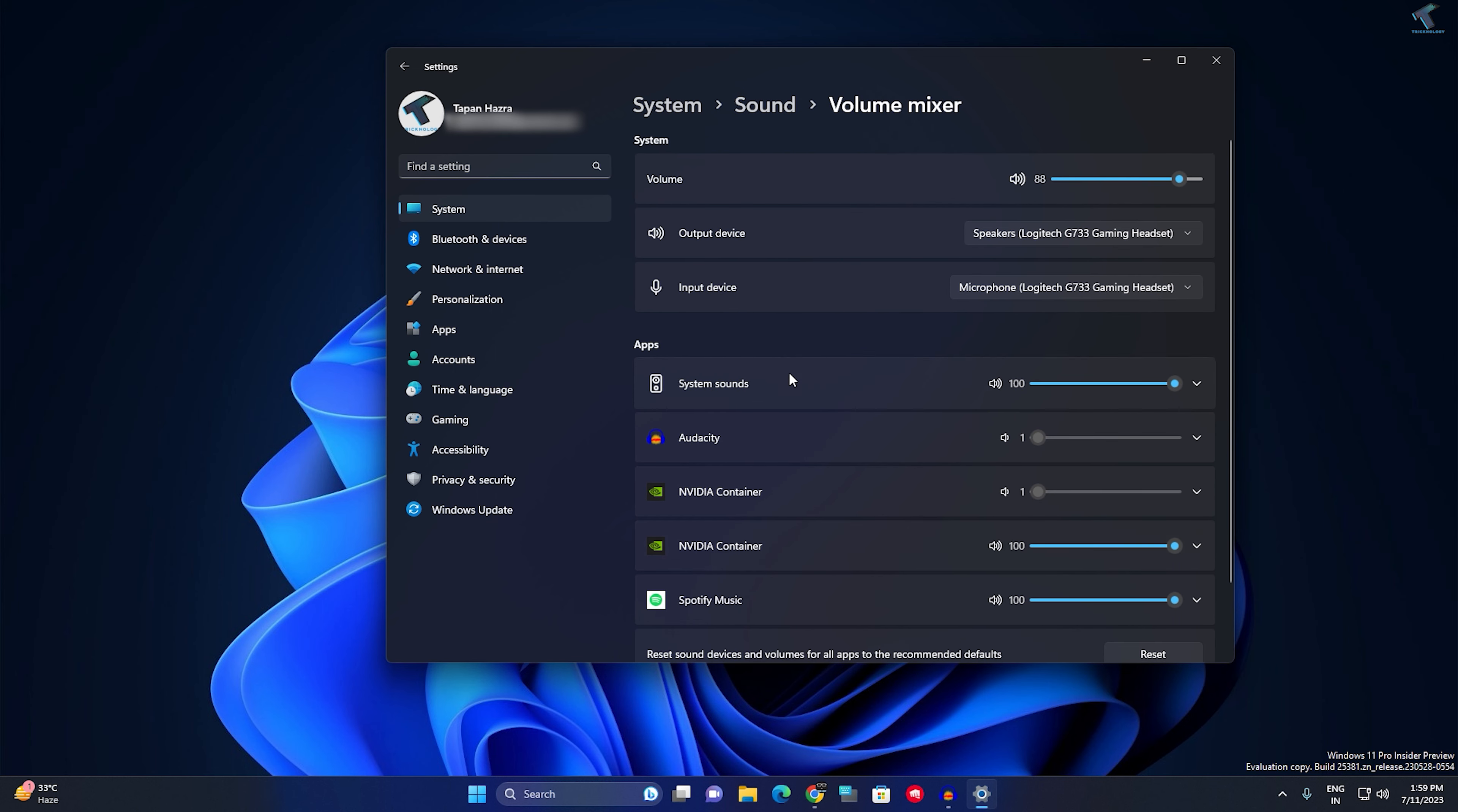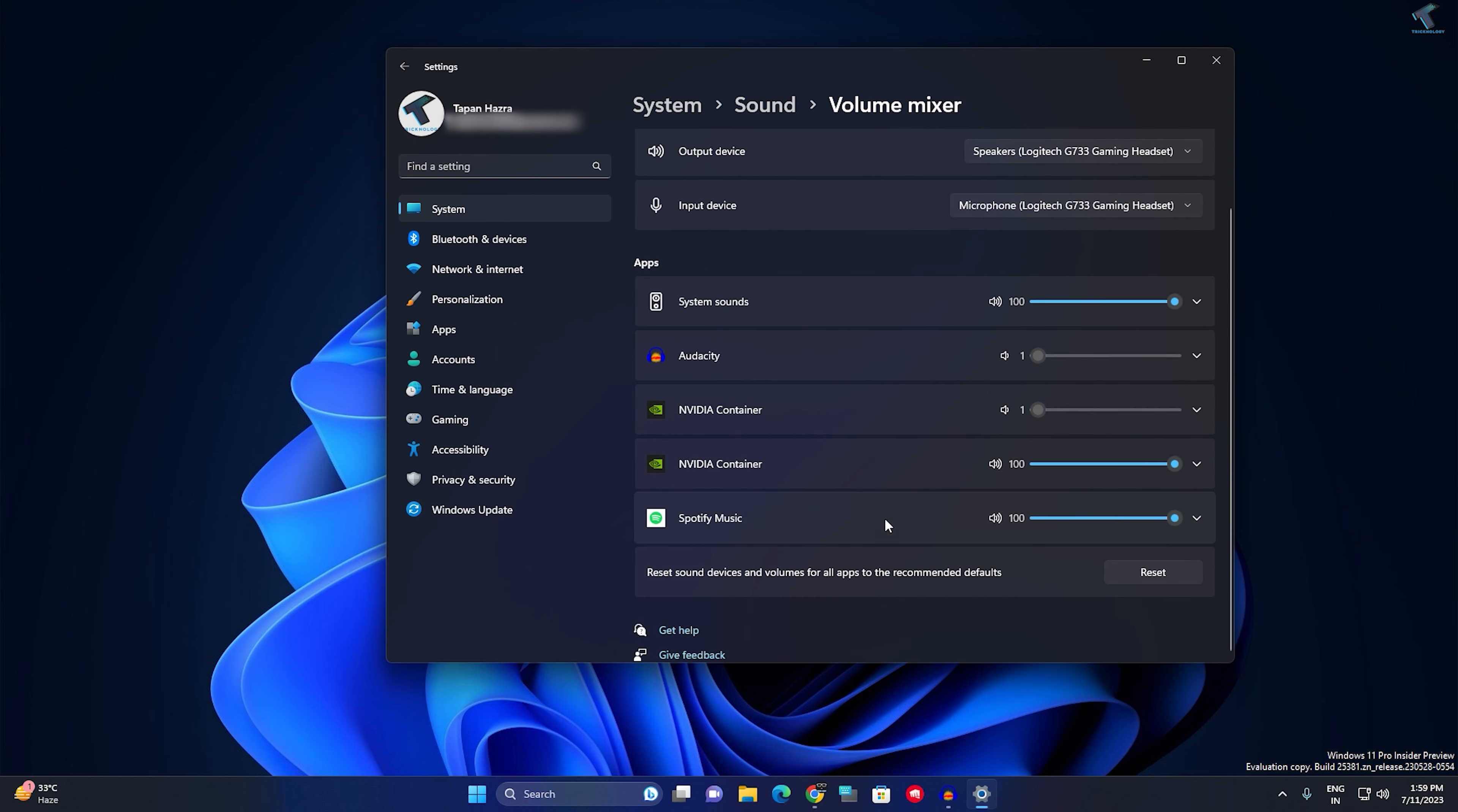Now if you scroll down, you will get an option called Reset sound device and volumes for all apps to recommended defaults. I will click on Reset and after that you are done.